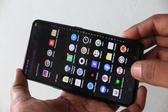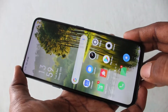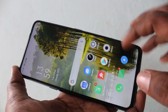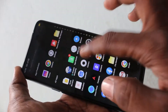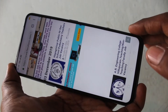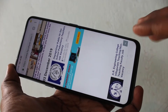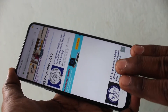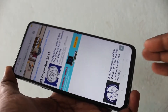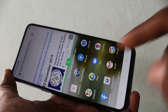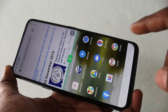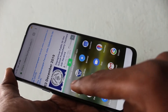First of all, open any app in your phone. Here I open Google Chrome. Then, with your three fingers, swipe up along the screen. The screen is split into two parts.